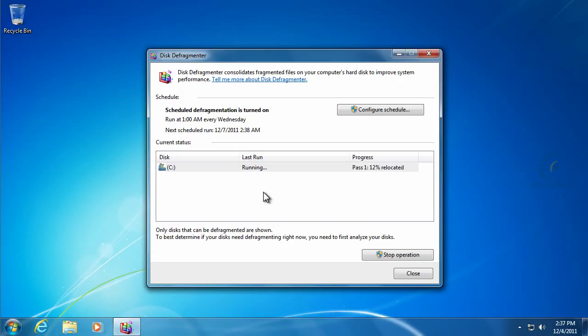All those little dots make up all the files that are on your hard drive, and one file doesn't live on one dot or one sector. One file lives on many sectors at a time, especially depending on how big the file is.